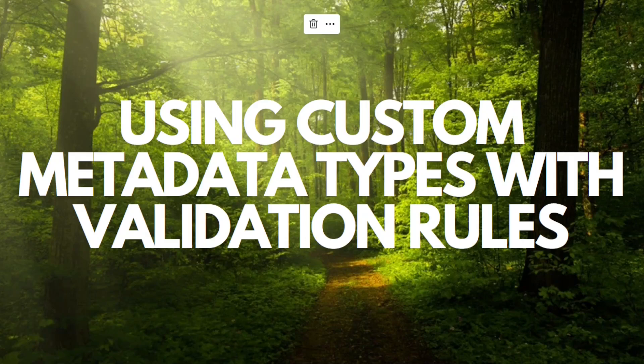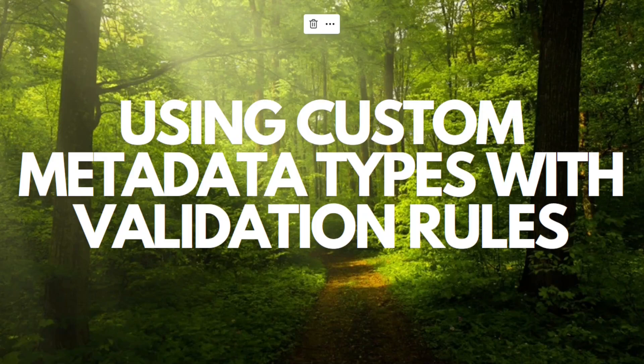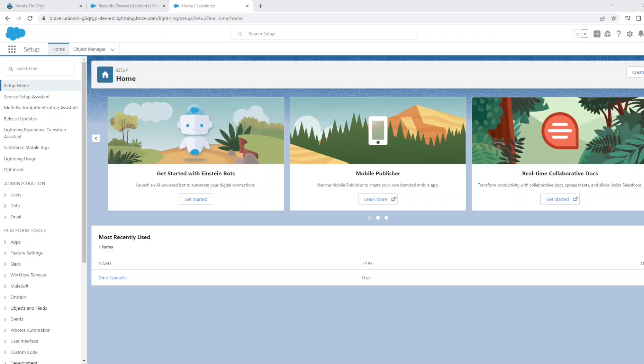Then you build reusable functionality that determines the behavior based on metadata of that type, very much the same as a Salesforce object. But it's different in the sense that the data you create in a custom metadata type is configuration data for your apps.